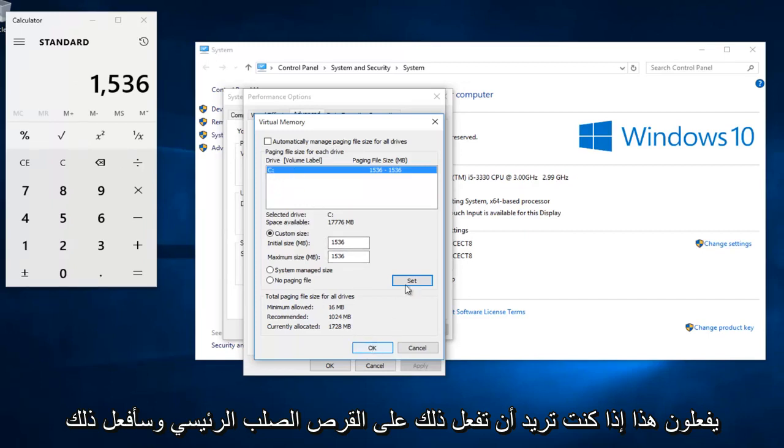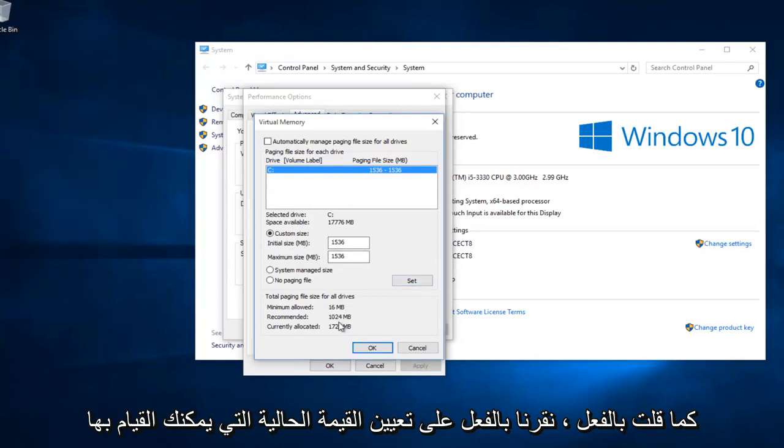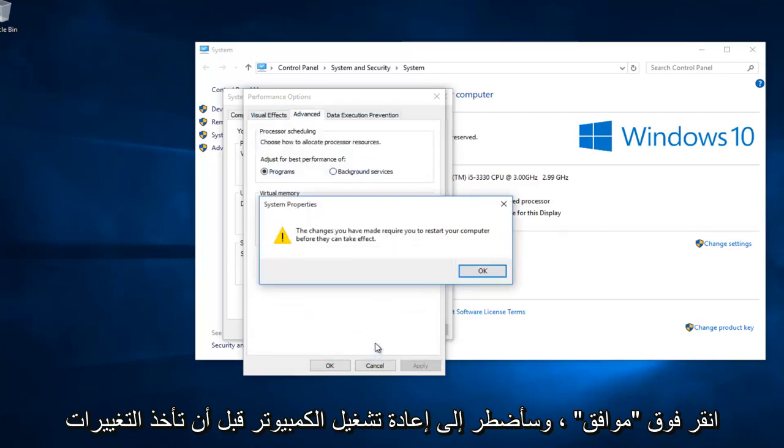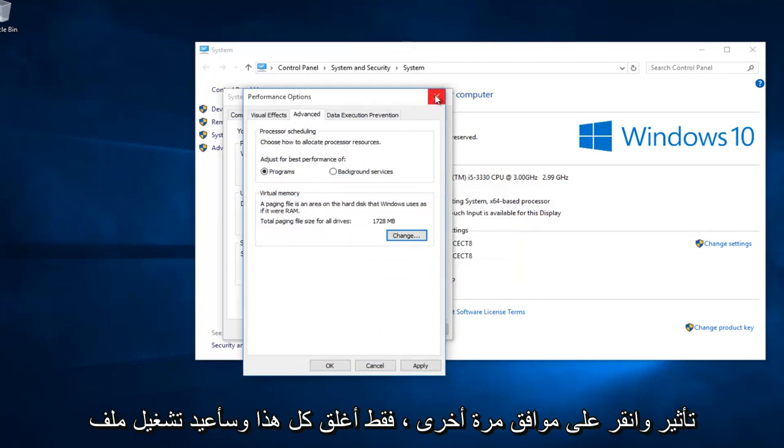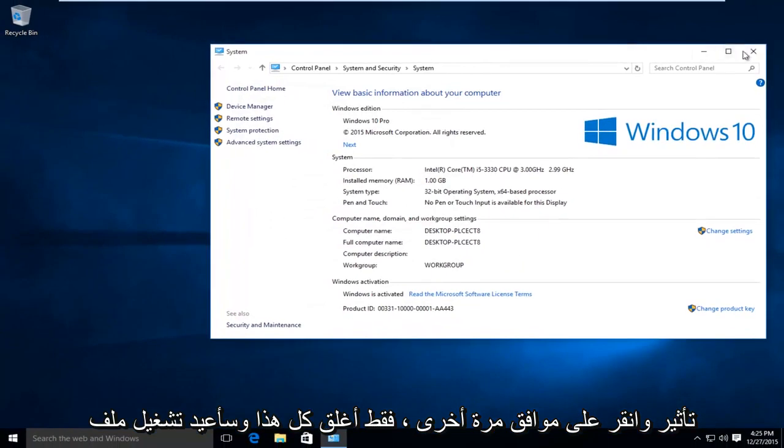Like I already said, we already clicked on set. Set our current value. You can click on OK. I'm going to have to restart the computer before the changes can take effect. I'm going to click on OK again, just close out all this.